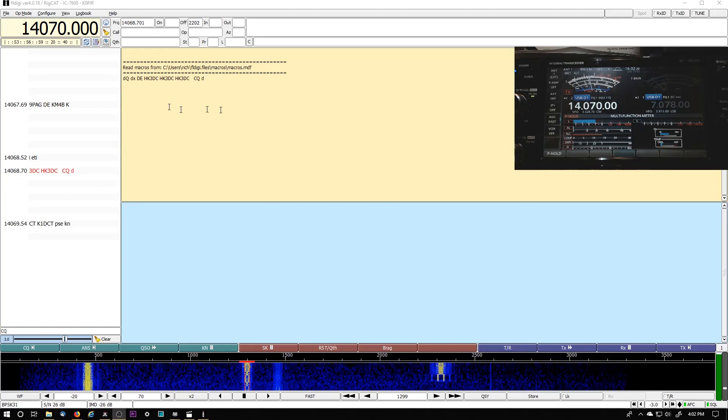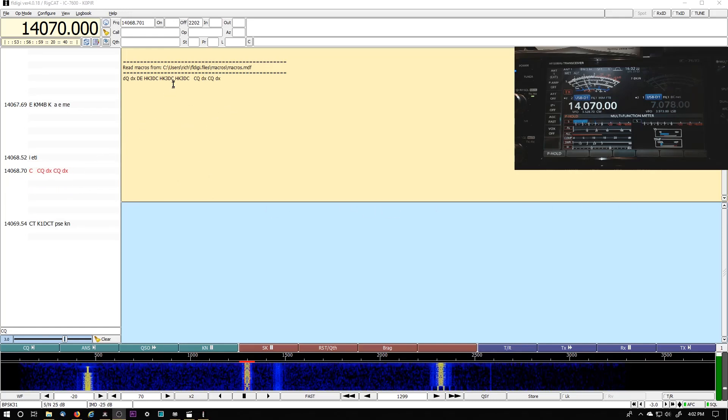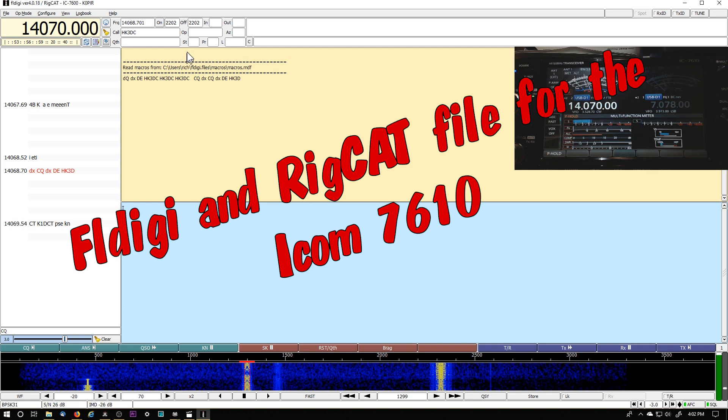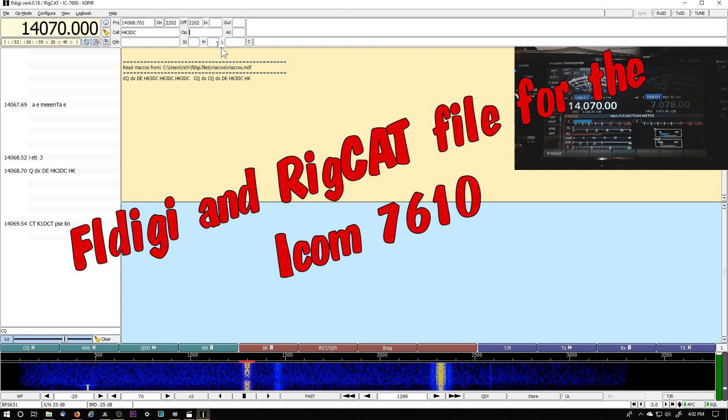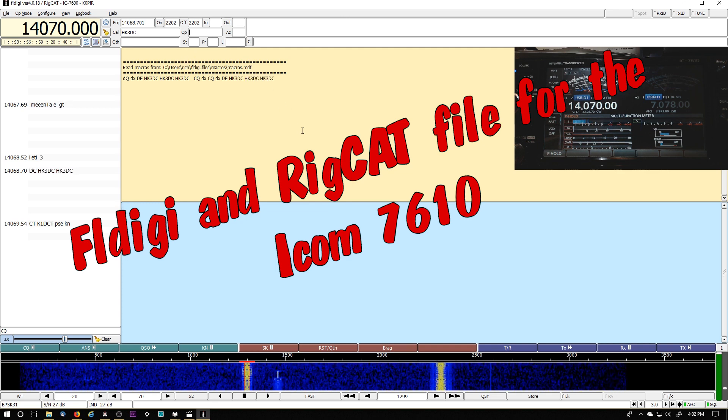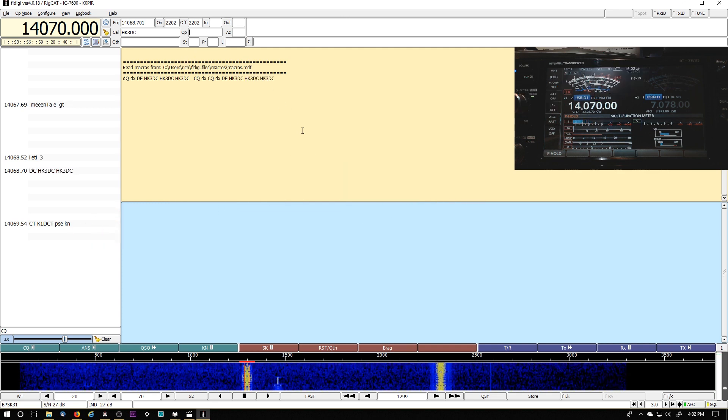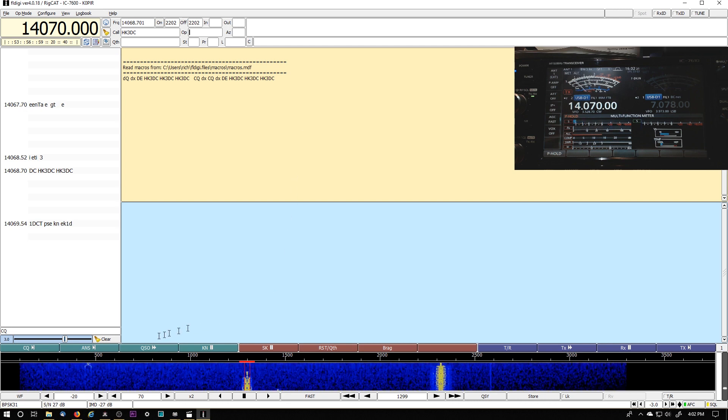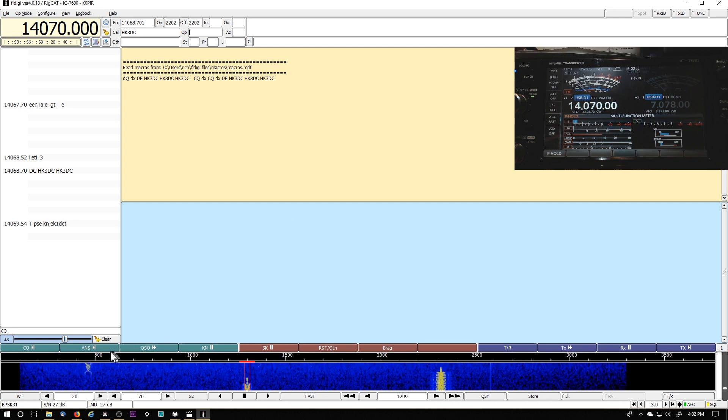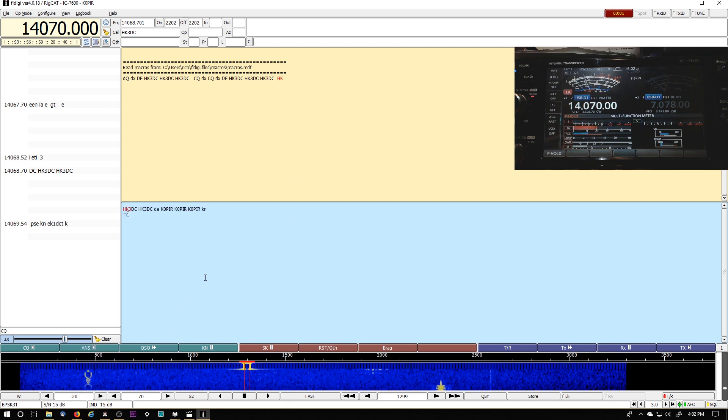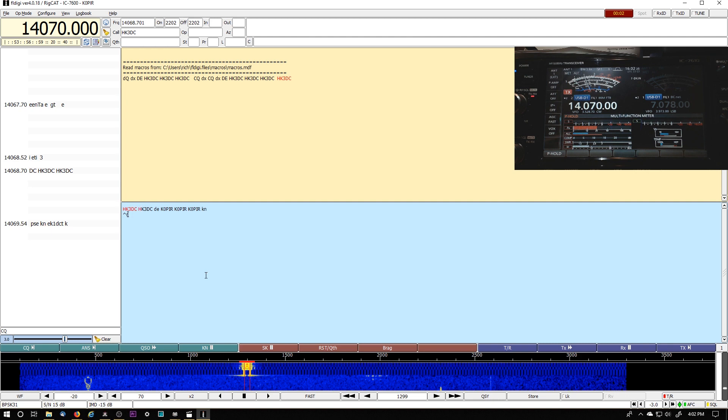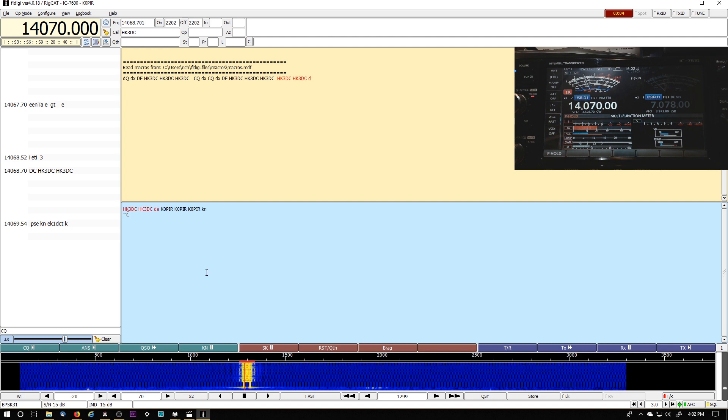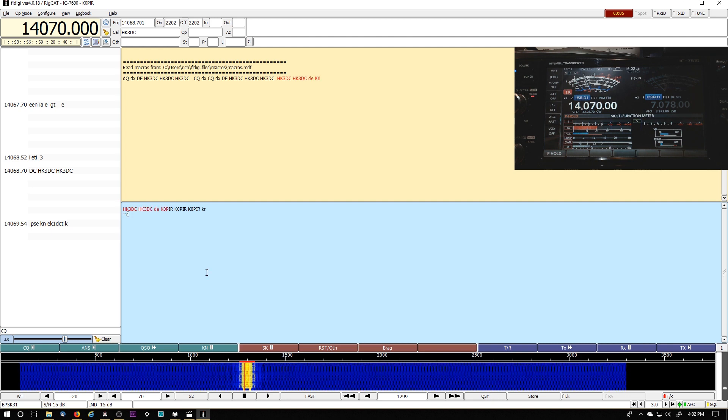Hey guys, welcome to Ham Radio with K0PIR, my YouTube channel. I'm gonna try to contact this DX station using 30 watts on PSK31 and we'll see what happens here. HK3DC.